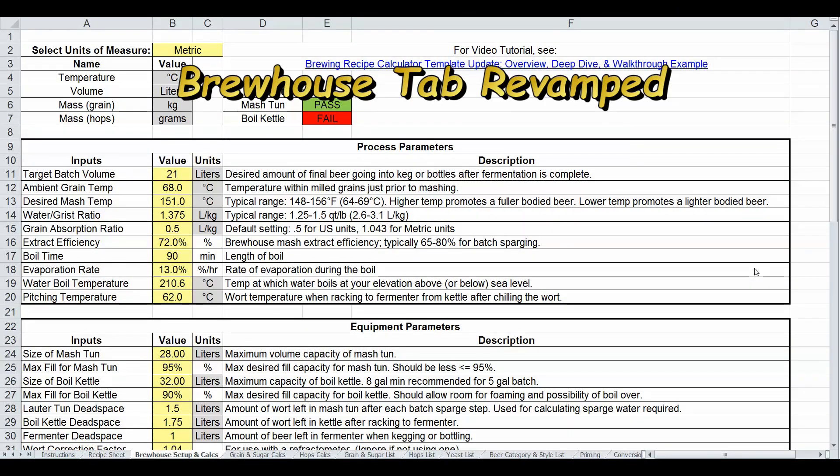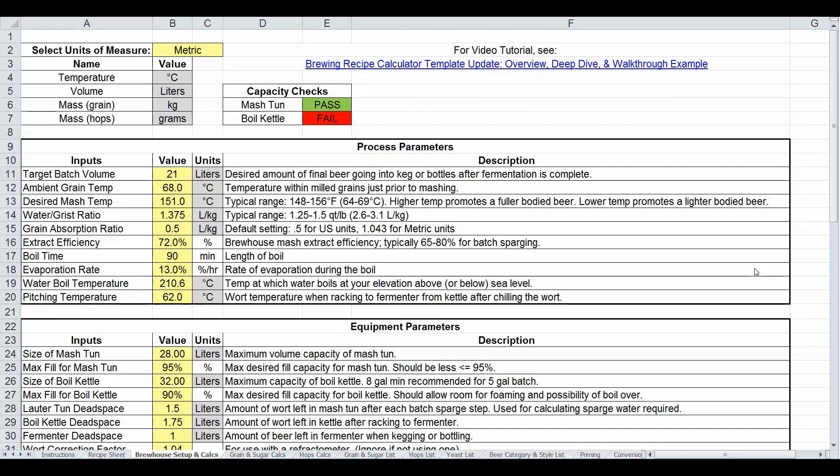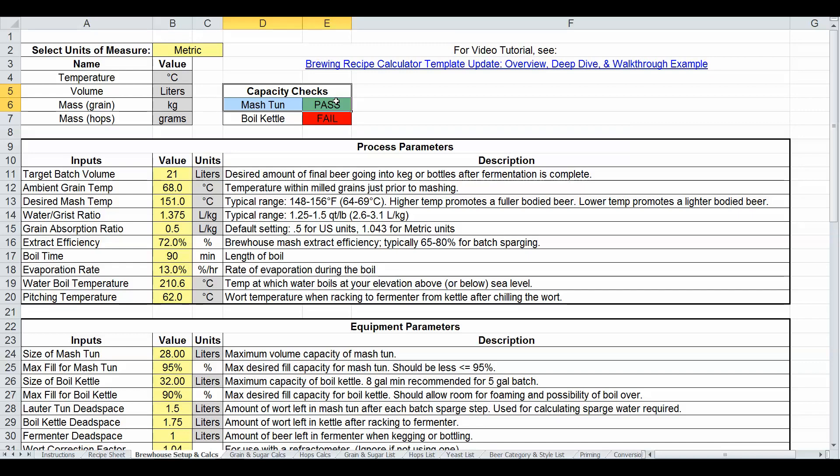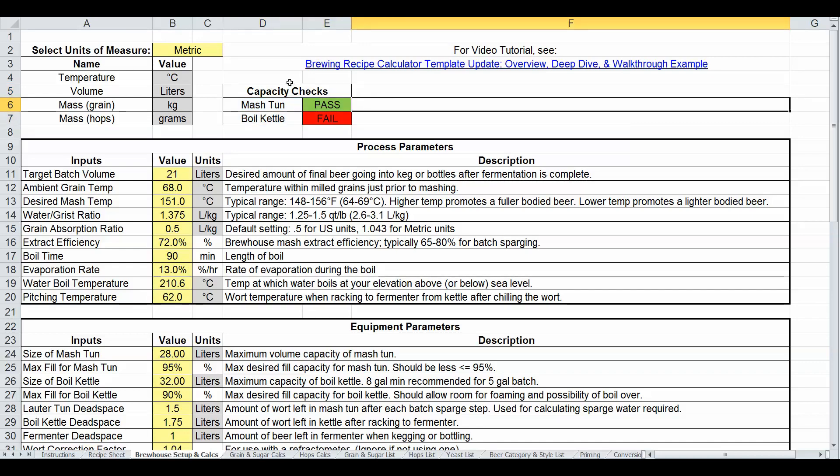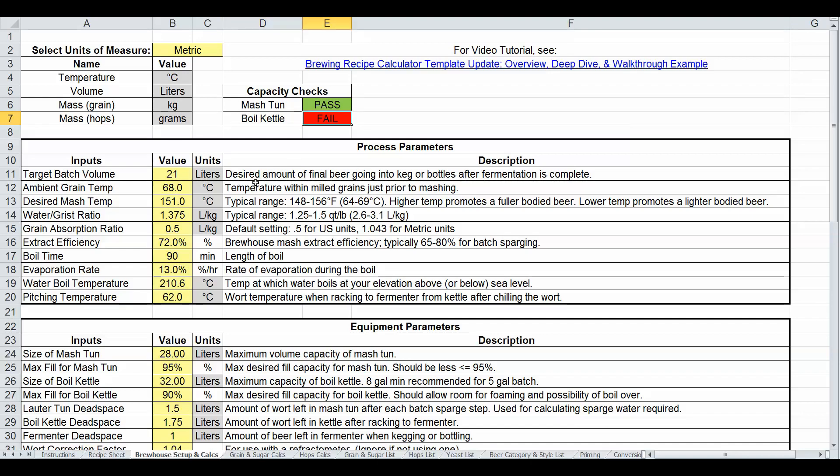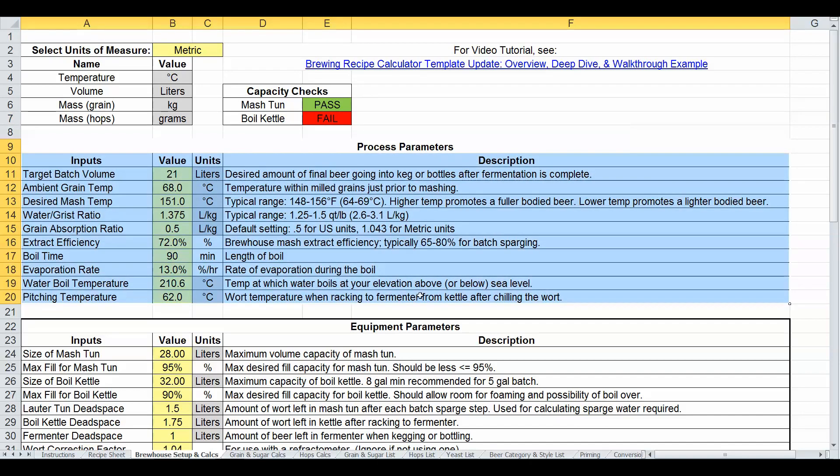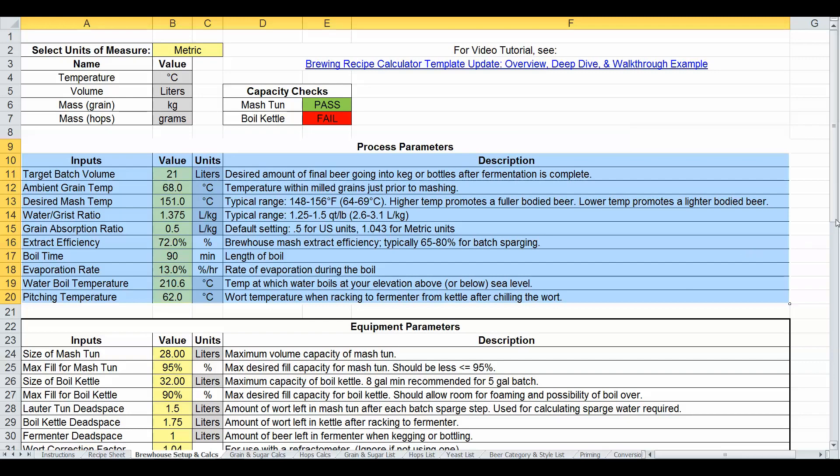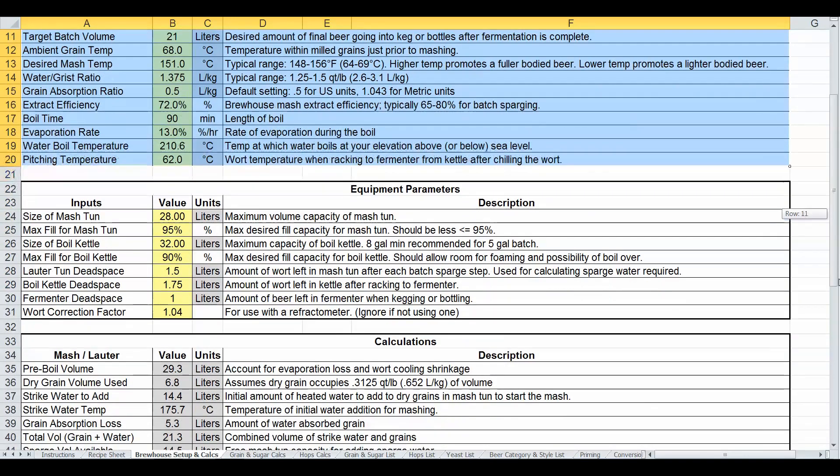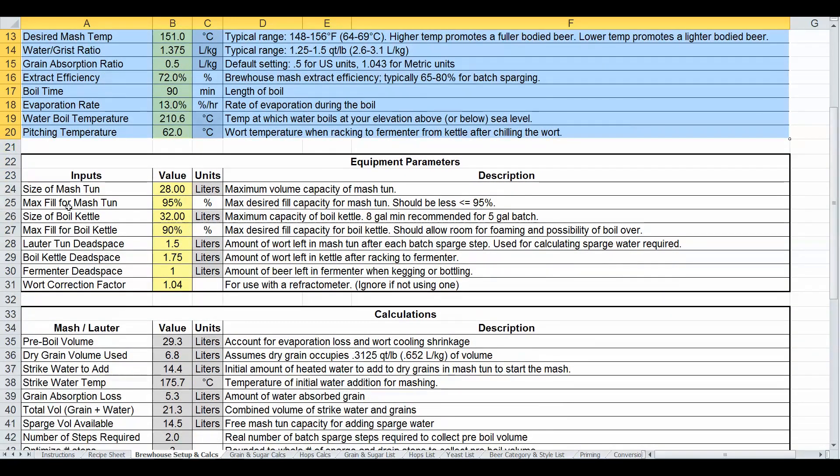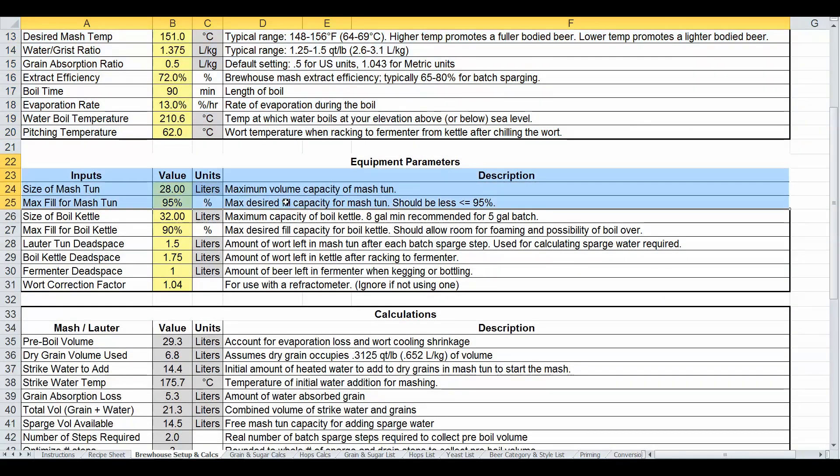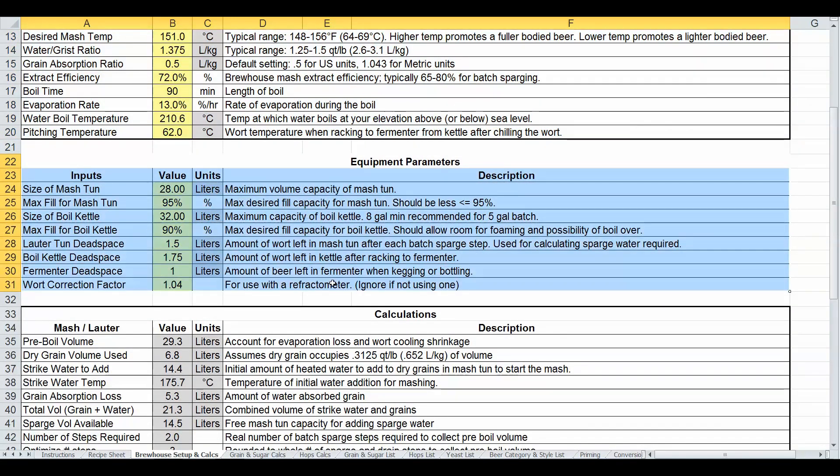And another enhancement I had made was to the brew house setup and calcs tab. I just rearranged it for ease of viewing and manipulation. I actually pulled things out of certain areas and rearranged them. For example, I put a capacity checks field at the very top here so you can see right away if something's going to work or not. I've also rearranged all input parameters for process into its own box, all input parameters for equipment parameters in its own box, and then all output calculations for mash and lautering in its own box and for boiling in another one.